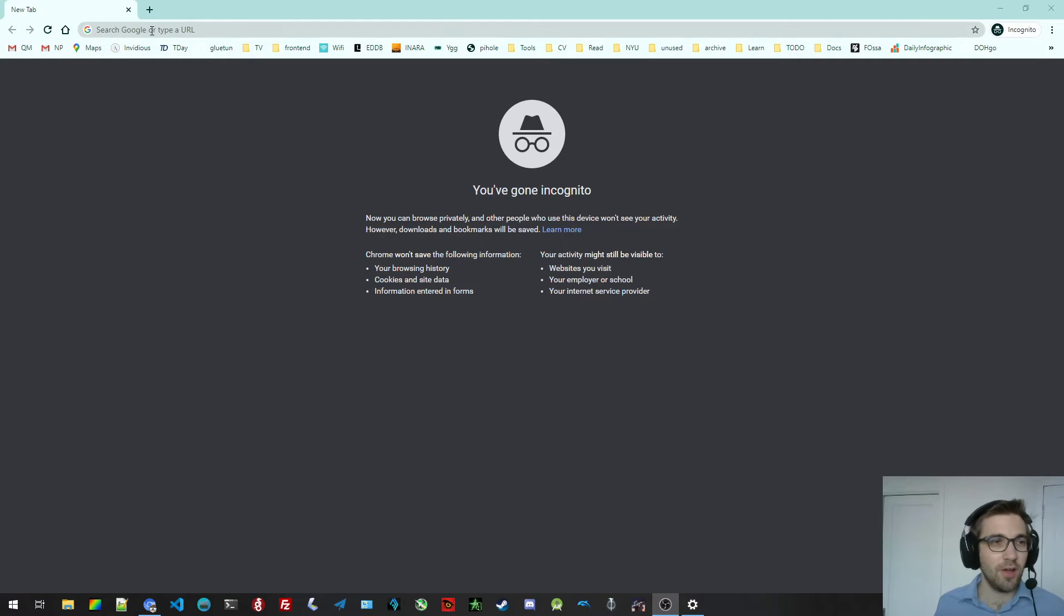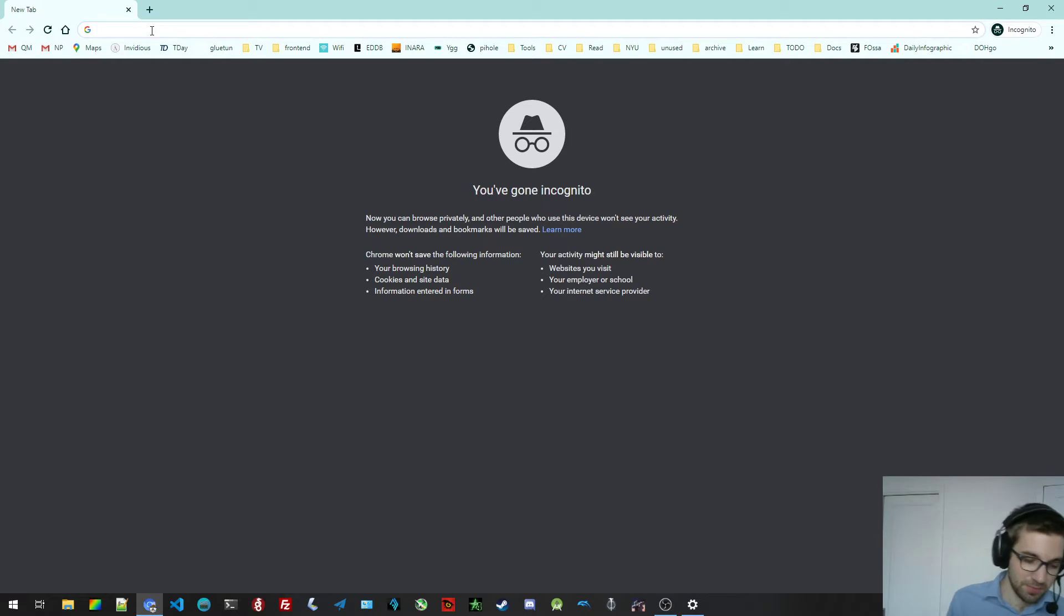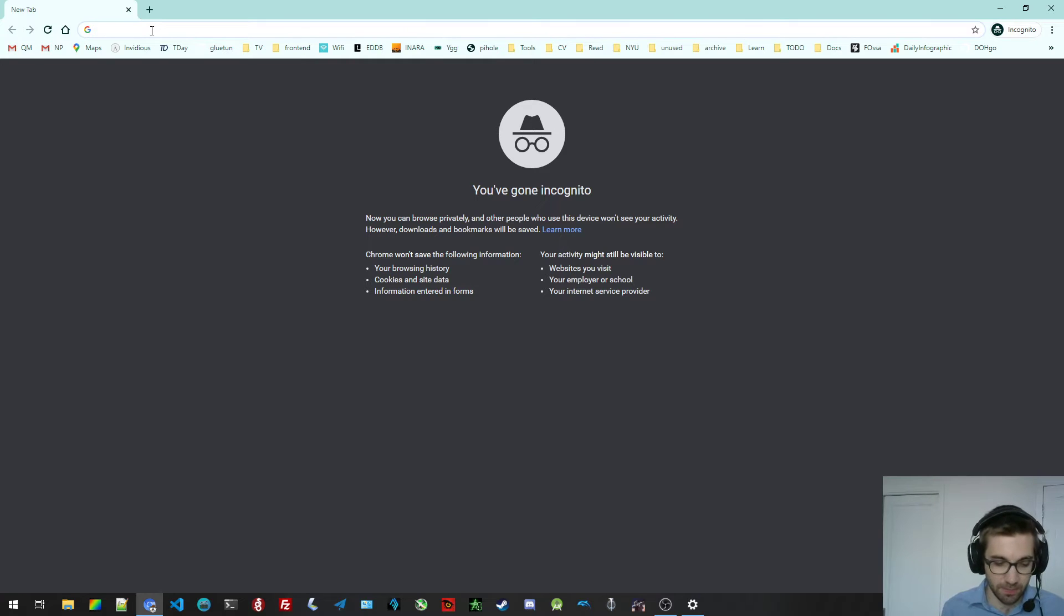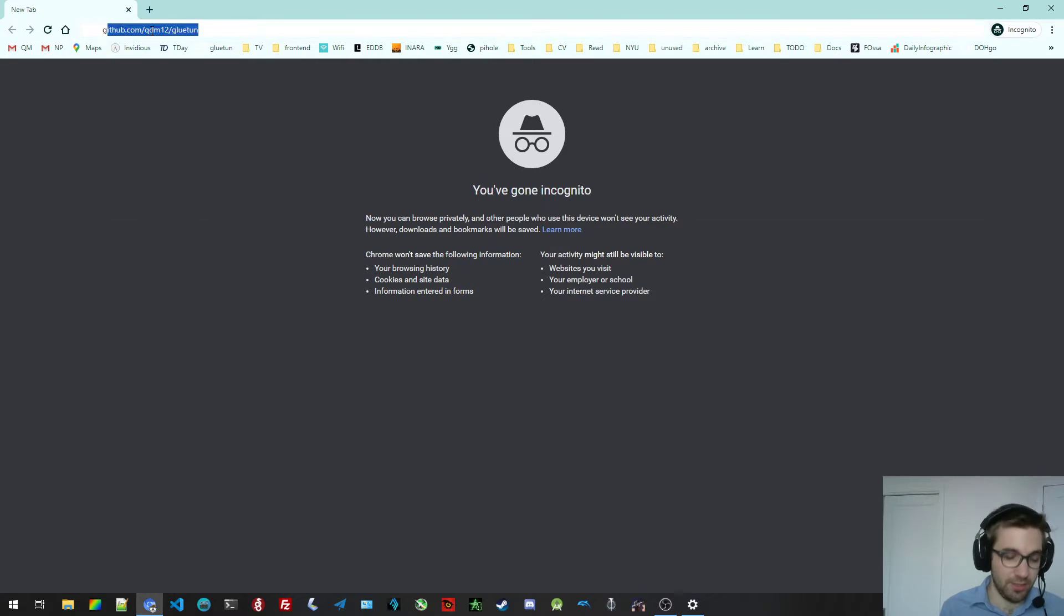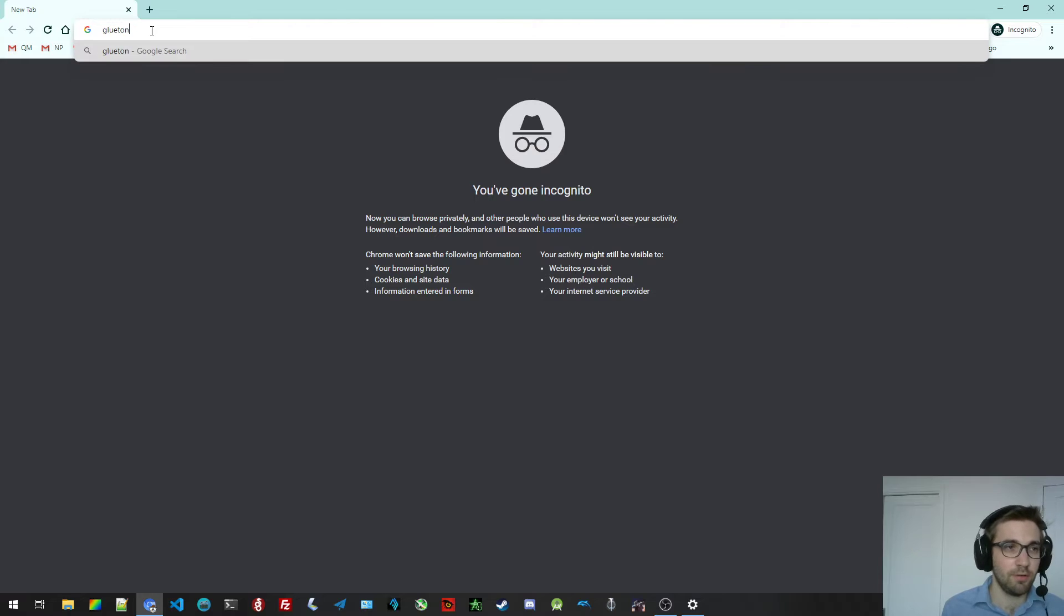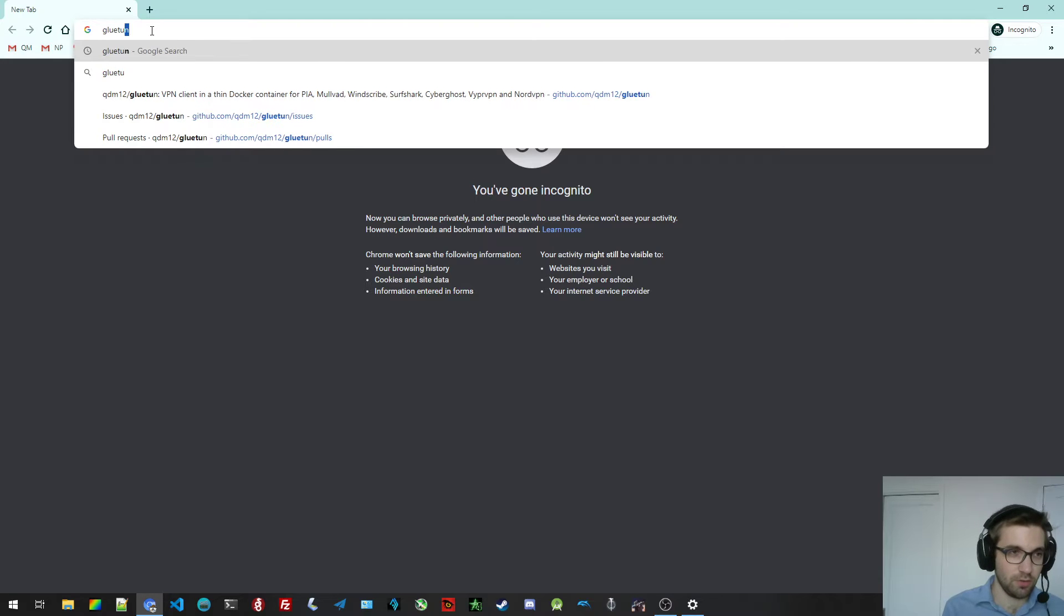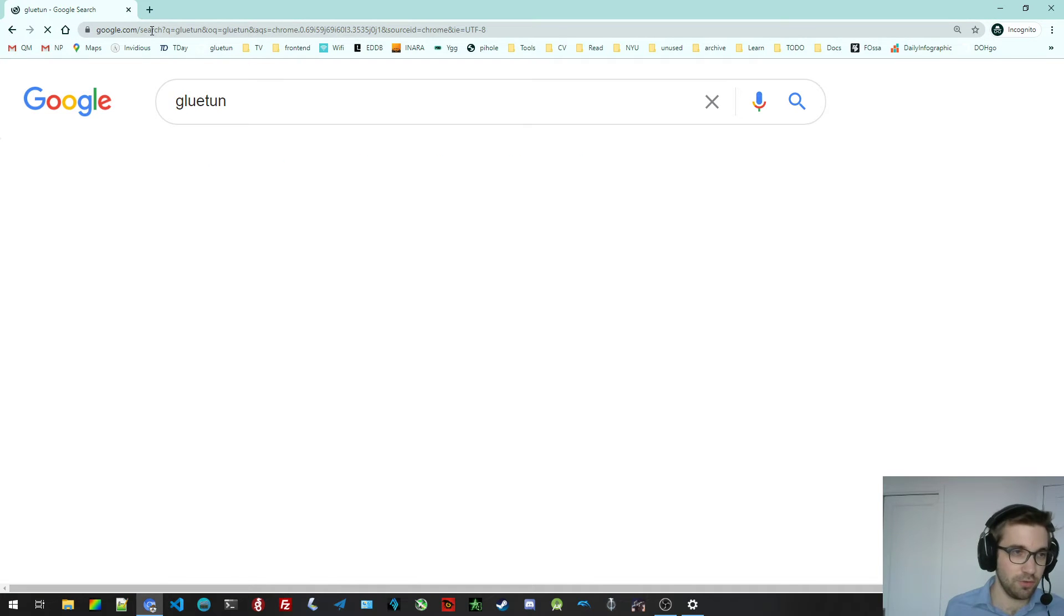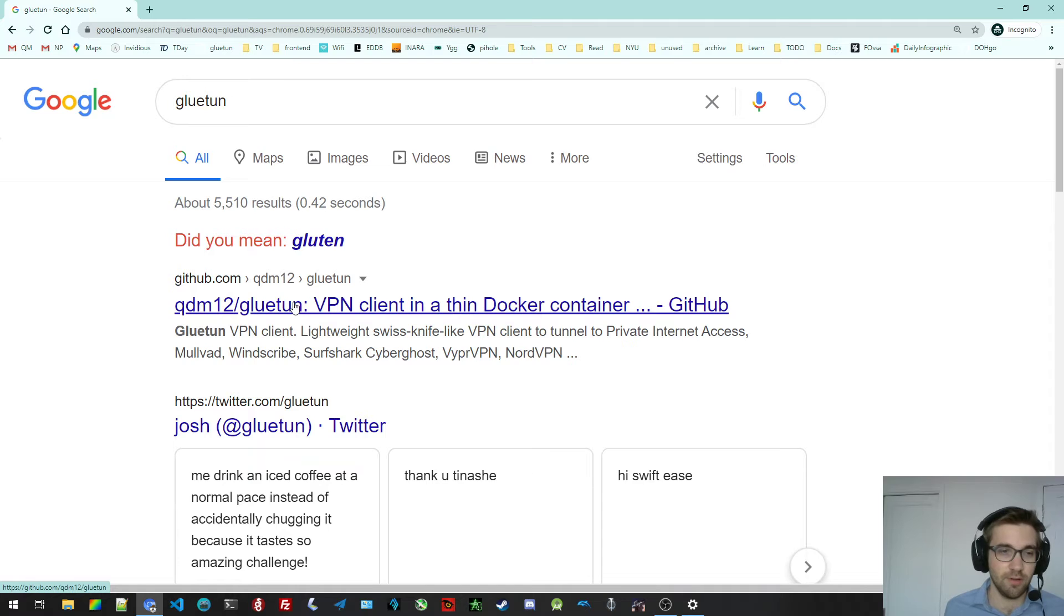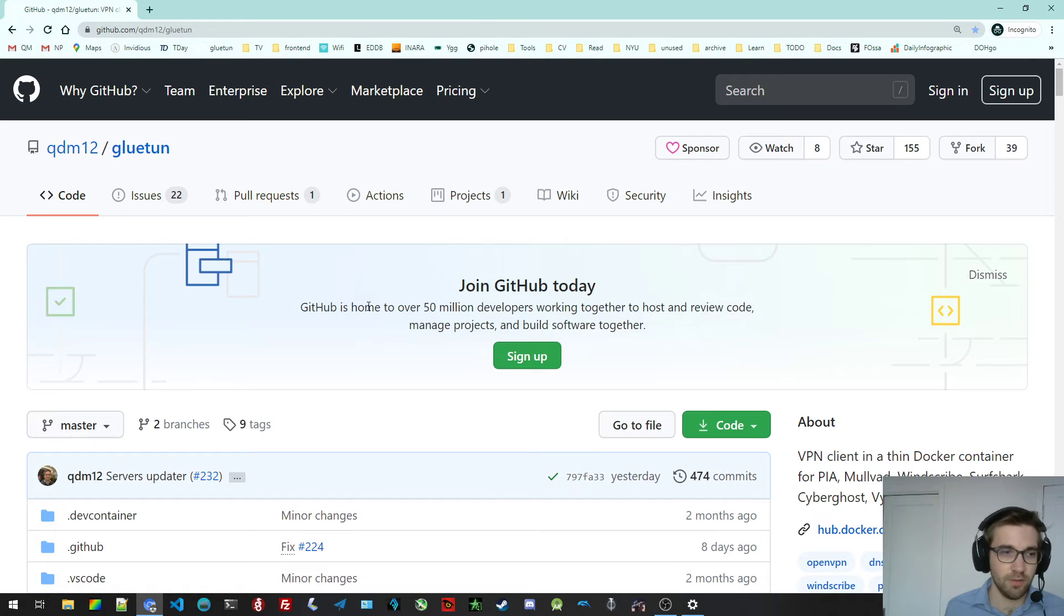Hello everyone, I'm Quentin. So today I'm going to show you a bit of an overview of what Gluetun is. Let me just Google it. It's a VPN container. Let's call it Gluetun here. You can access it on GitHub. There's a lot of documentation here.